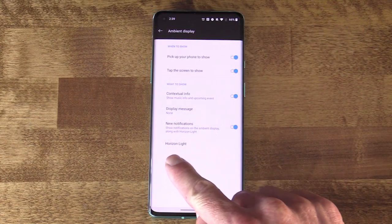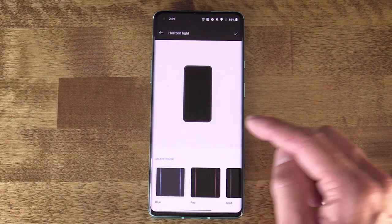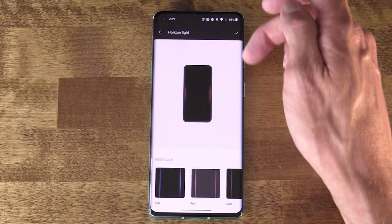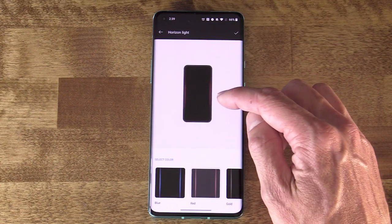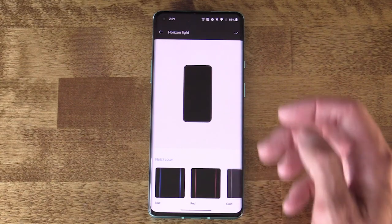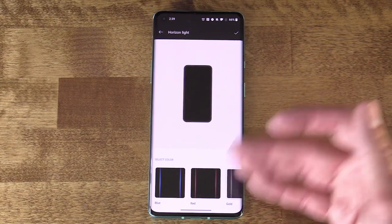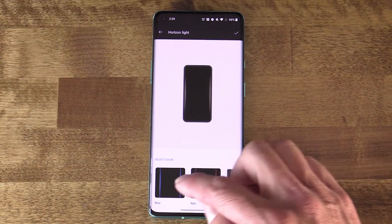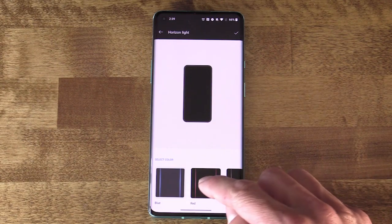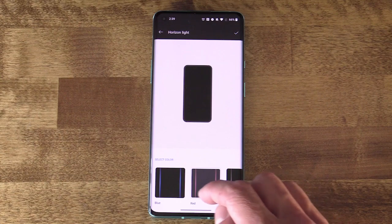Another thing to check out here is the Horizon Light — this is kind of cool. It's basically a little effect that happens on the sides of the phone when the display is off and a notification appears. So it's kind of a replacement for a notification light, and it looks really cool in practice.